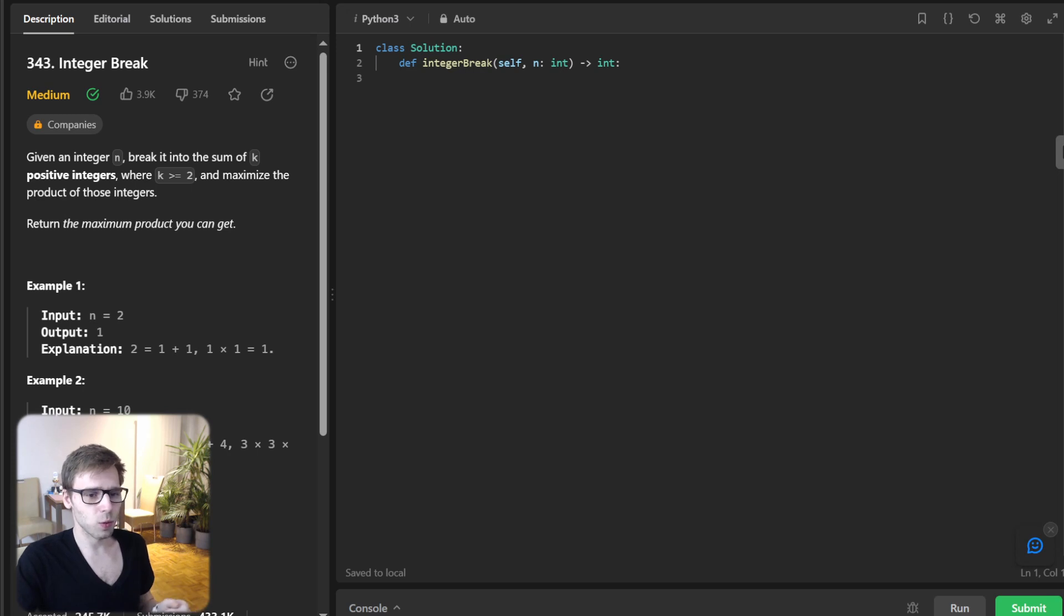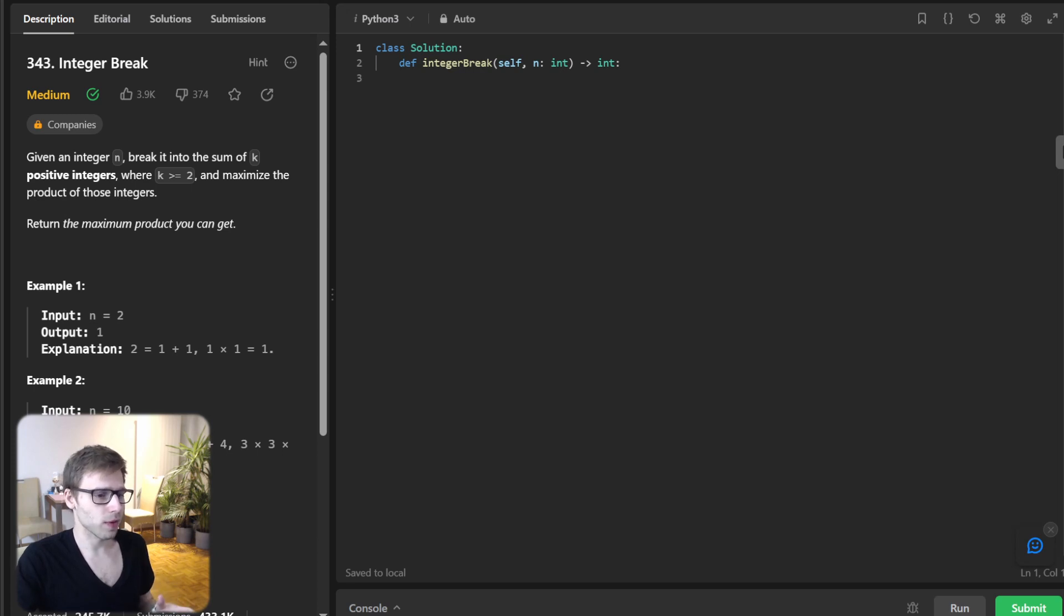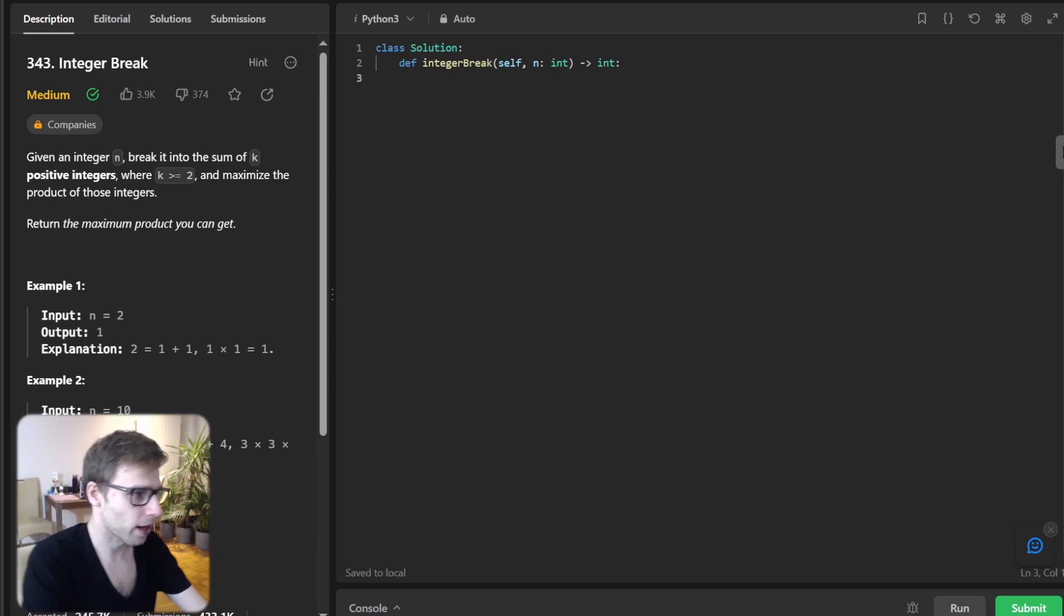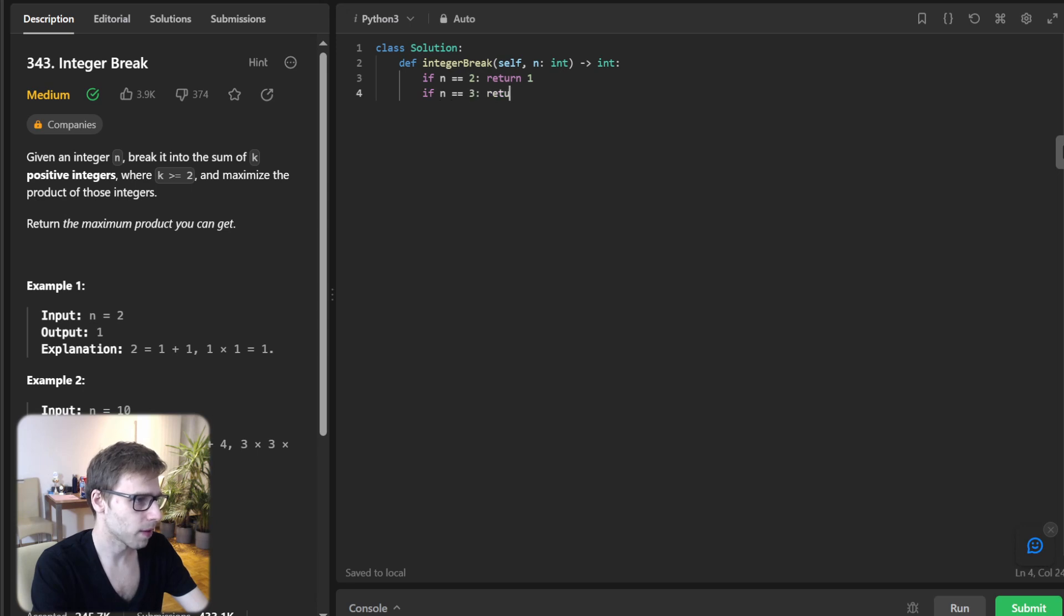So first, we will handle some base cases for n equals two and n equals three. The results are one and two, respectively. So let's write each case. If n is two, return one. And if n is three, return two.